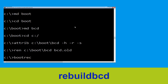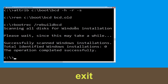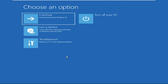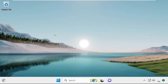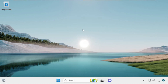Type bootrec /rebuildbcd and hit enter. Then type exit and hit enter. Now click on continue — it will restart your system. That's it, your problem is solved and you are good to go.